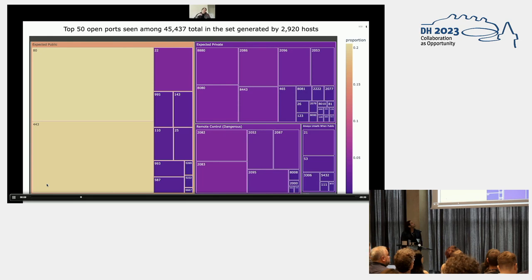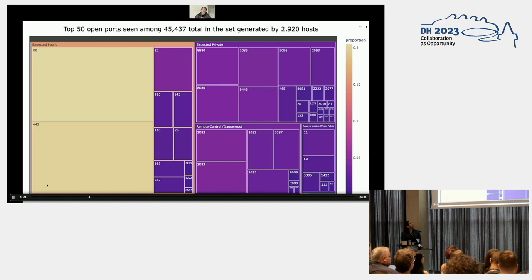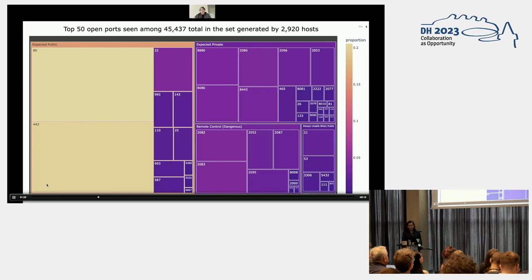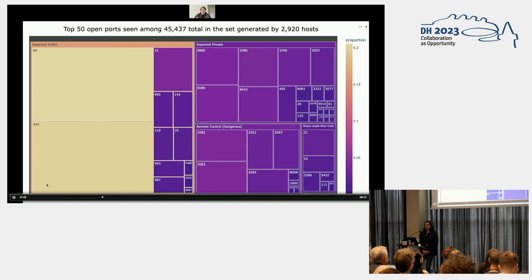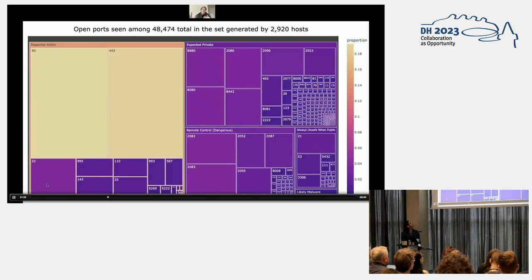Below that, we have things that are for remote control, your admin panels and the like, things that really ought to be behind some sort of authenticated proxy, at least. And then, on the bottom right, things that are always unsafe when they're public. We have plain old FTP, we have DNS with redirection enabled so we can use it for DDoS attacks. We've got MySQL, Postgres, Redis, Mongo, any number of things that really shouldn't be directly accessible on the internet.